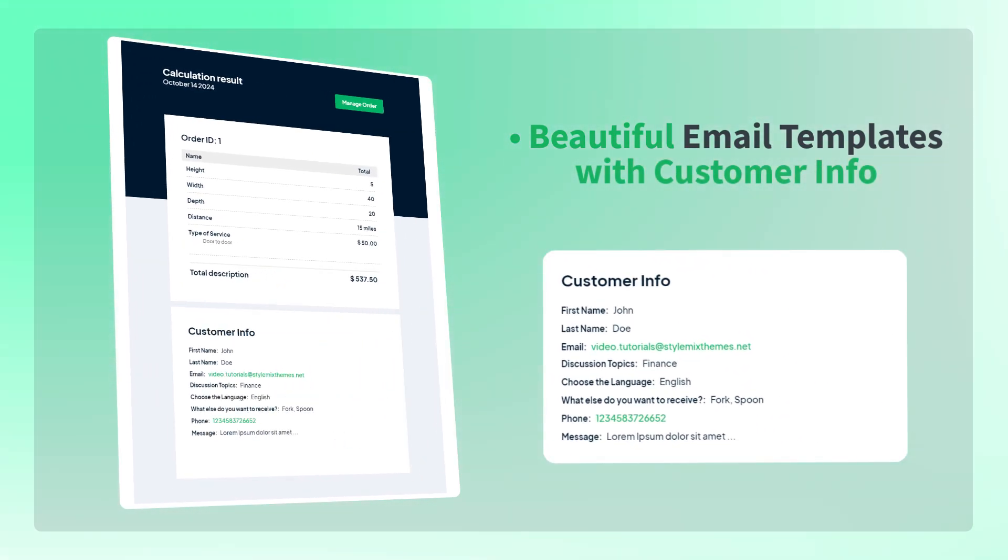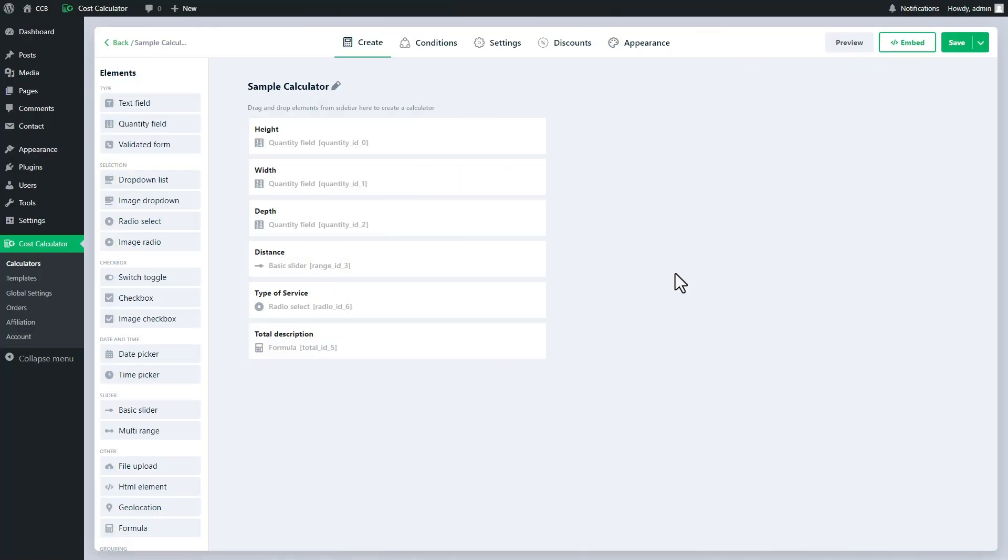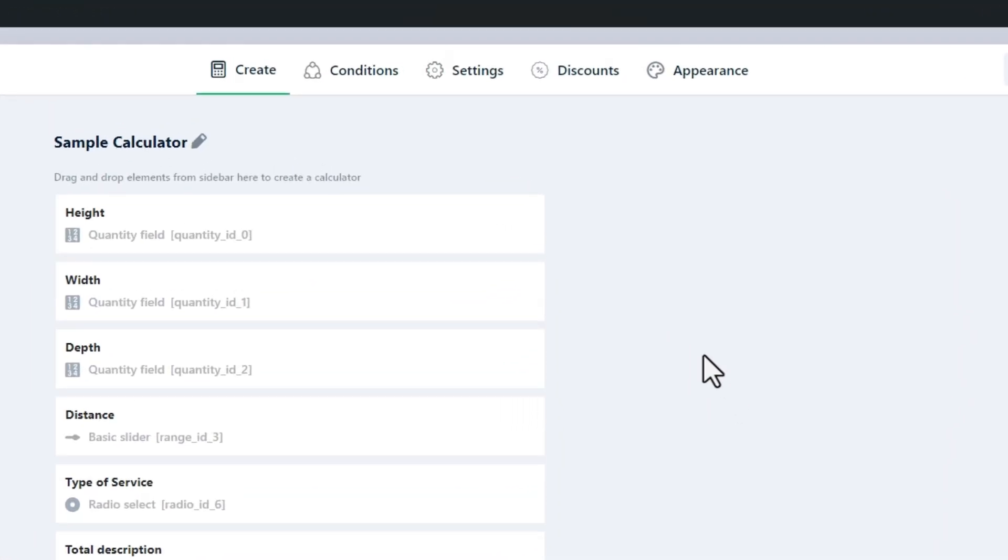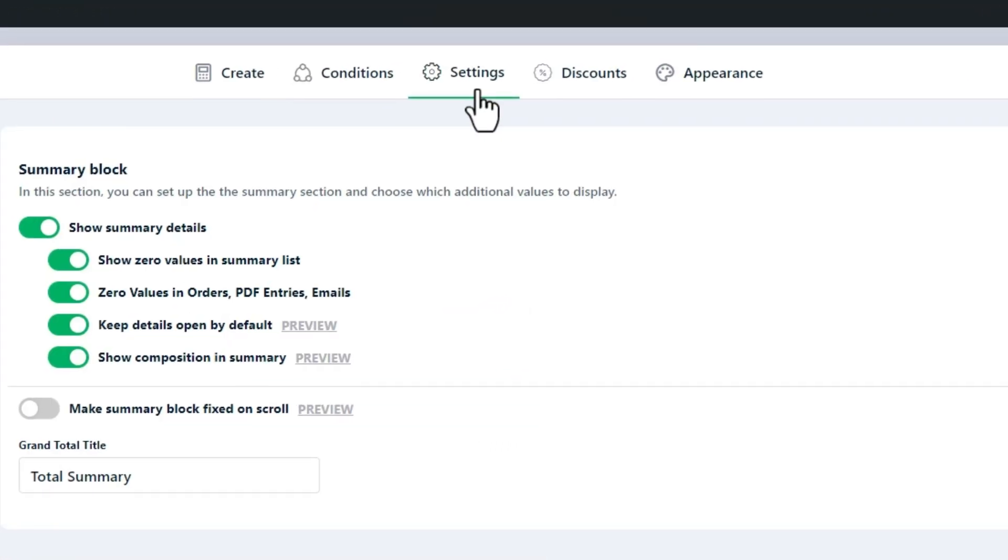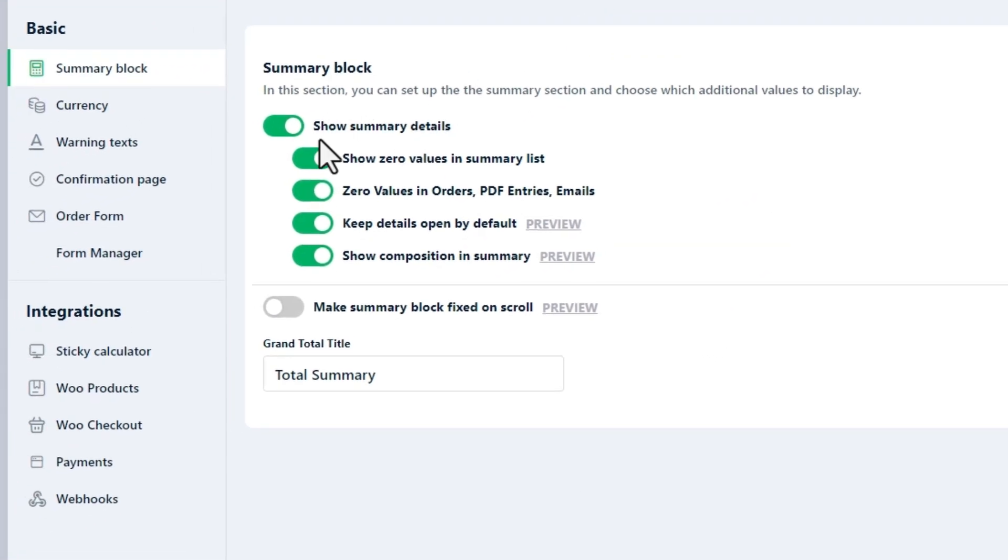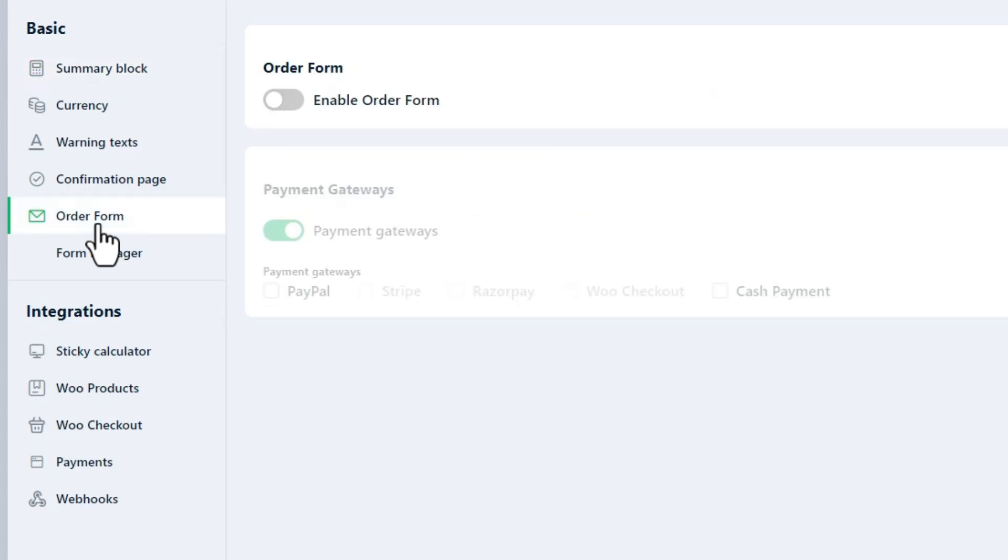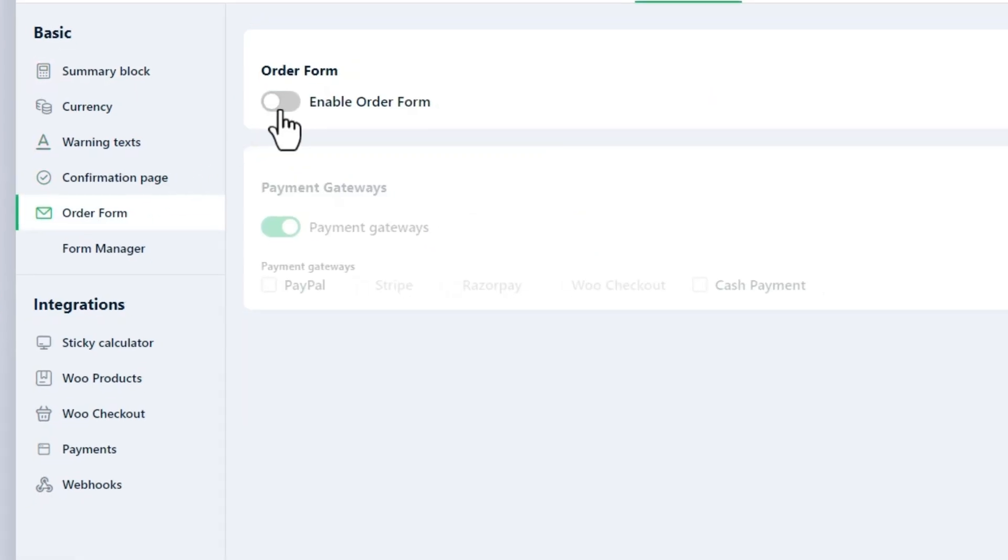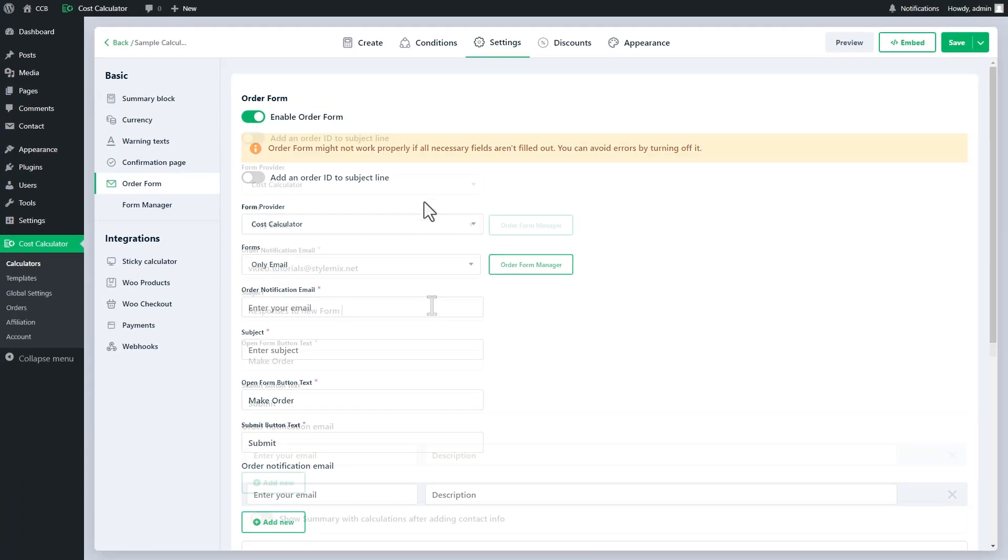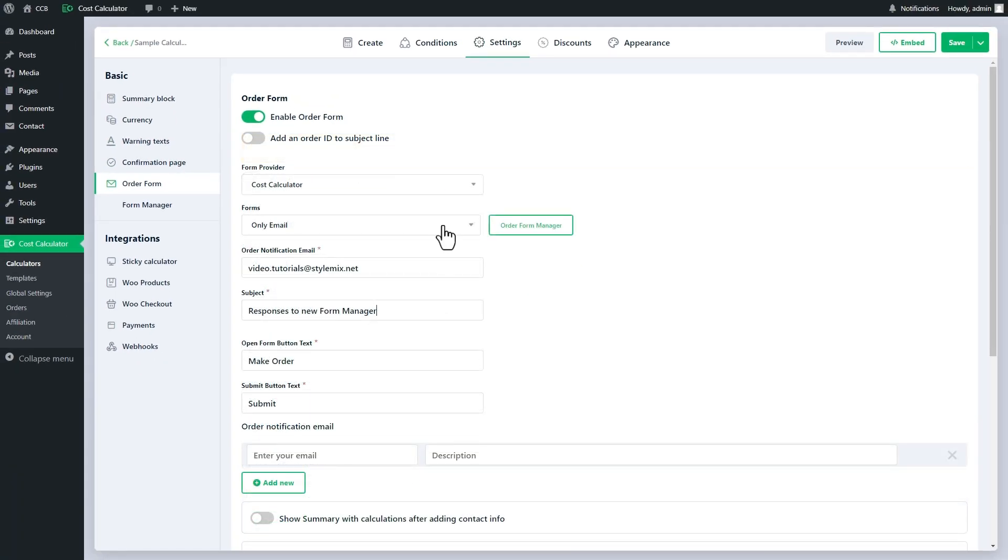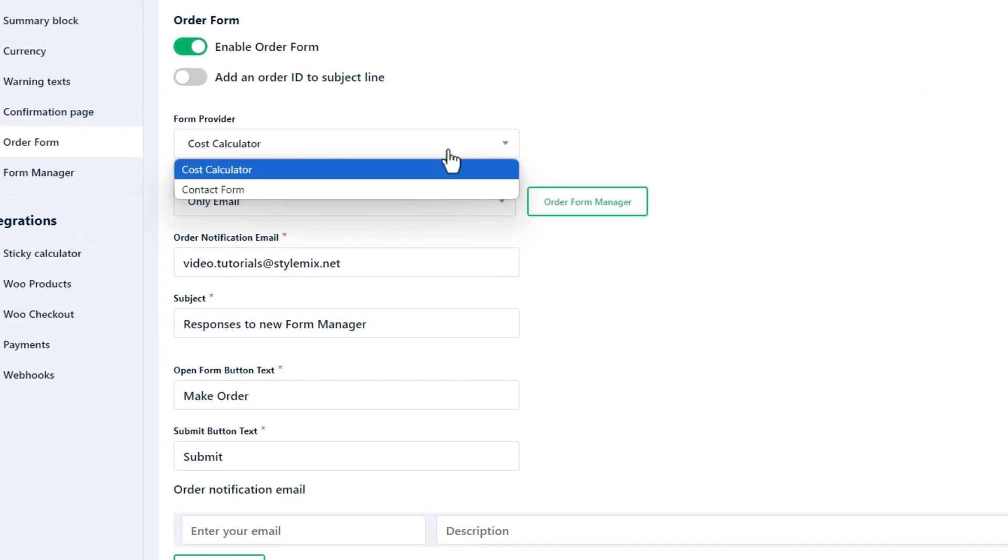To access the Form Manager inside of any calculator, follow the individual settings and turn on the order form. After filling in the required detail, select the Cost Calculator as a form provider and then press this button. A new tab will open.